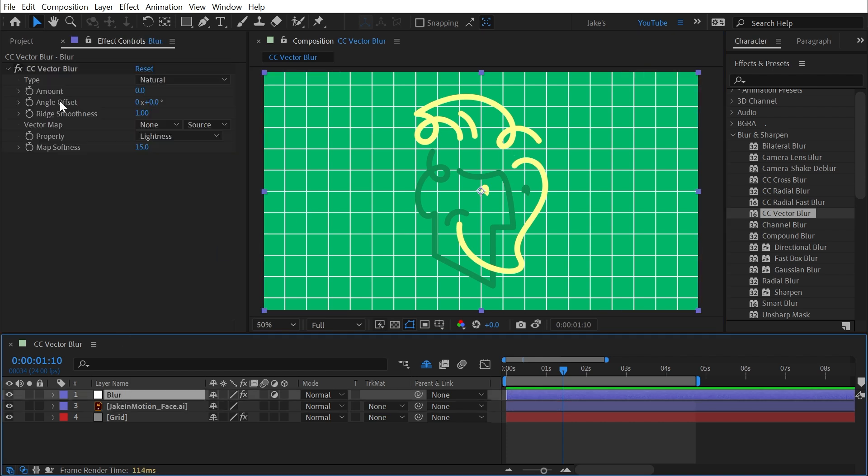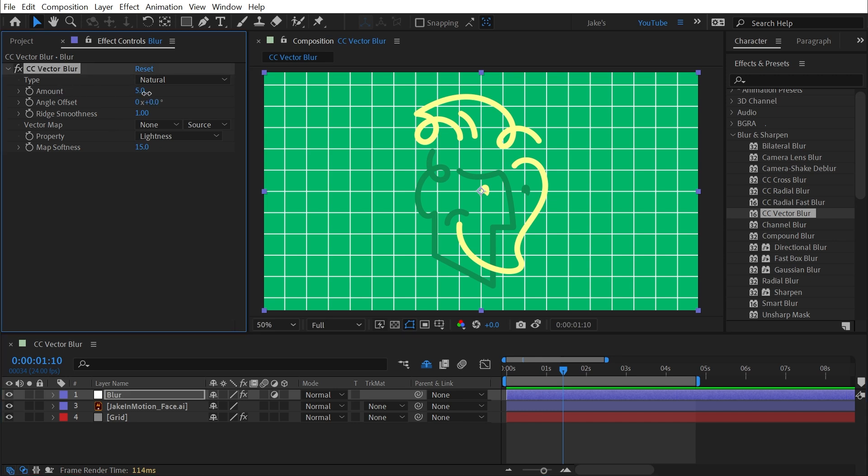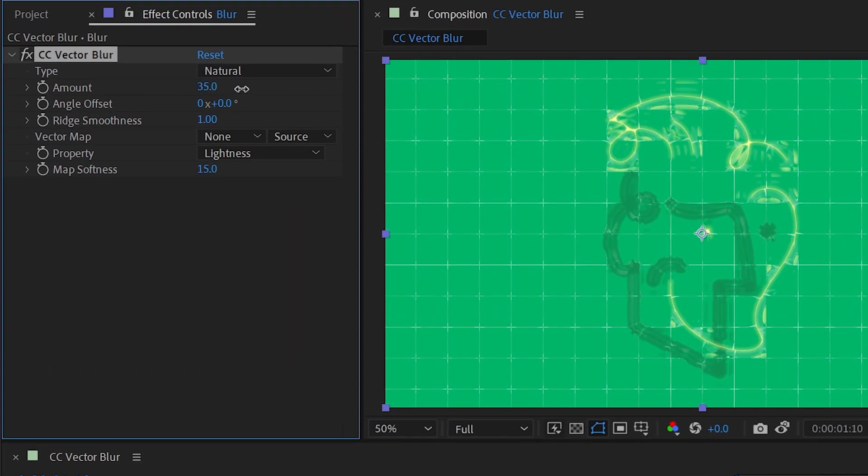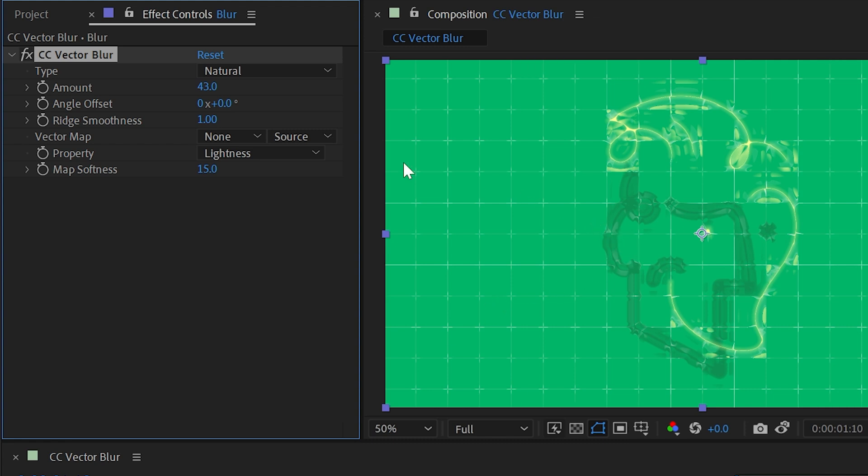CC Vector Blur is referring to vector in the way that it's used in math, where it's describing a direction and a velocity between two points. So if I go to the amount slider and turn it up, I'm going to get a very weird looking blur because it's basing the blur on what it's actually applied to. The vector map is what's actually underneath it. But we can control this more precisely if we define our own vector map.